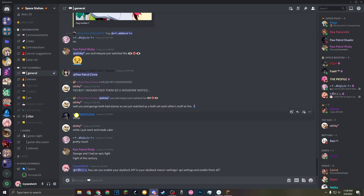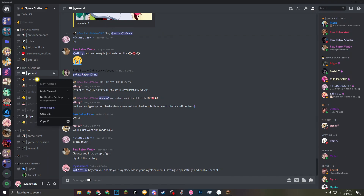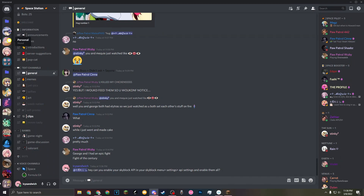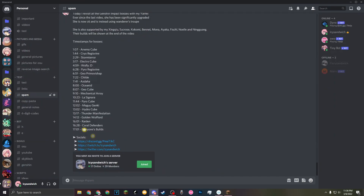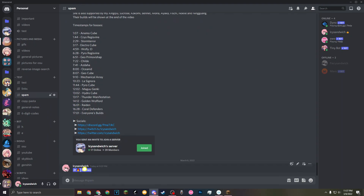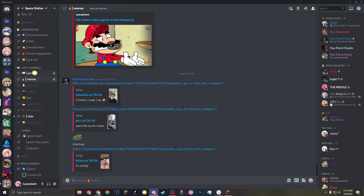Another cool thing is you can also do this with channels. Let's say I wanted to link to a channel — I'm going to copy the ID for the channel. It's the exact same thing, but instead of an @ it's a hashtag, signaling that it's a channel. And there you go — it hyperlinks as well!